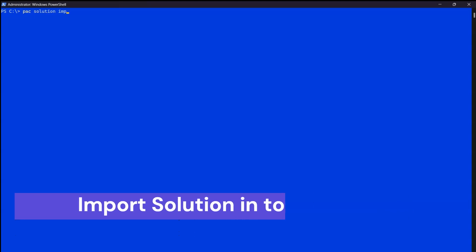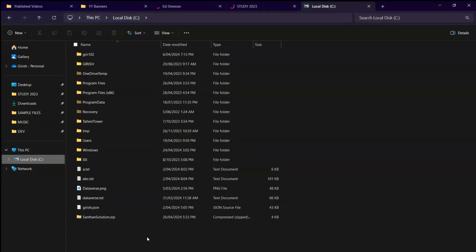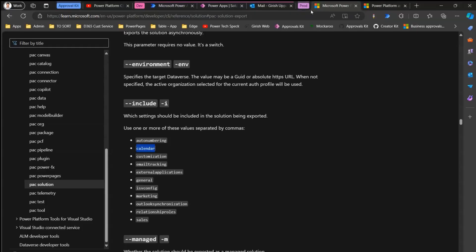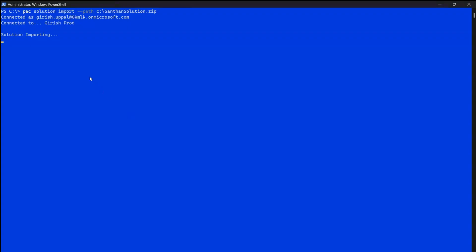Now run the import command: 'pack solution import --path C:\SantanSolution.zip'. Once executed, it will connect to the prod environment and import the solution. The import process might take some time, but since our solution only has two components — one flow and one connection reference — it should be fairly quick.